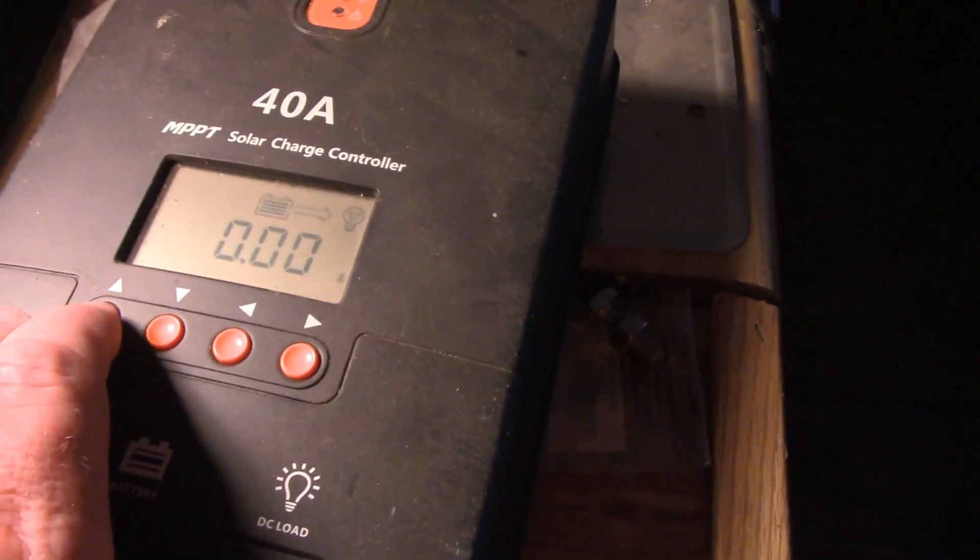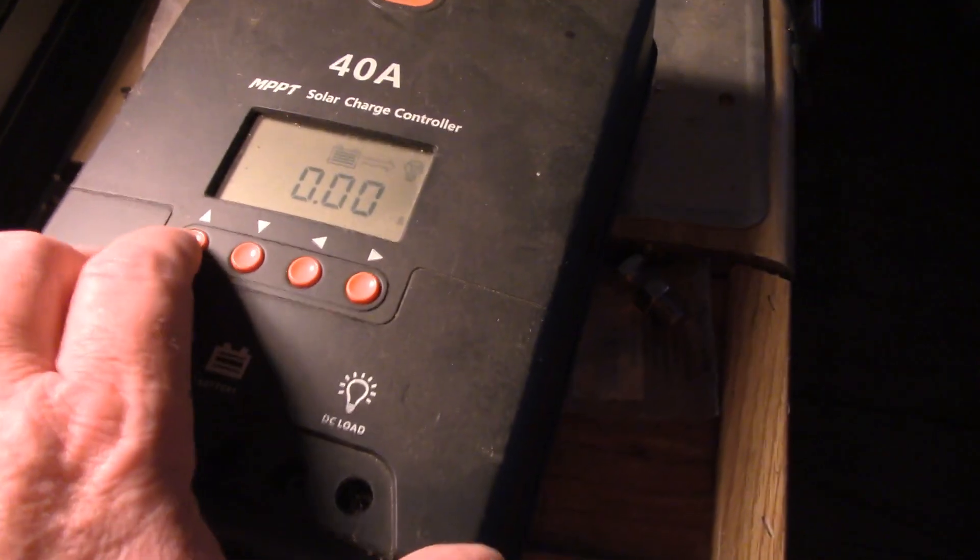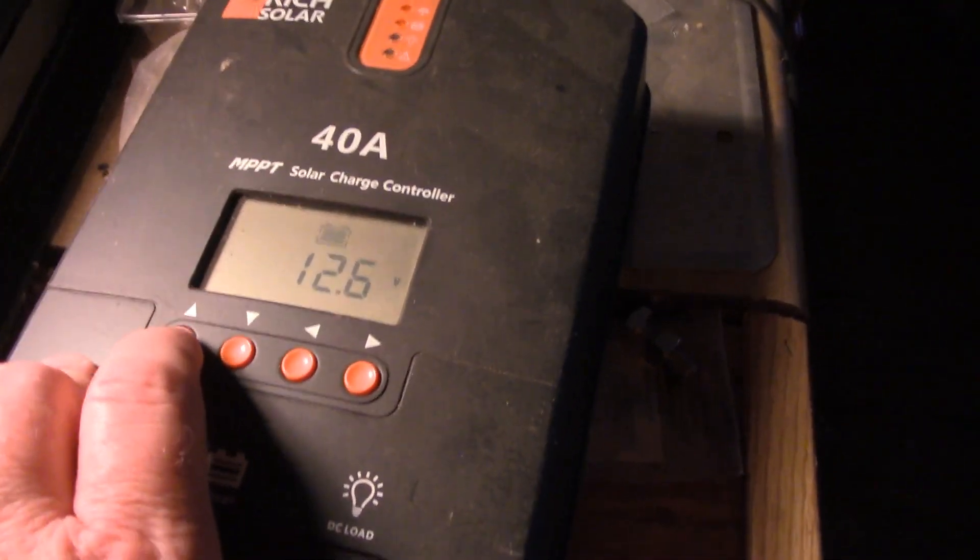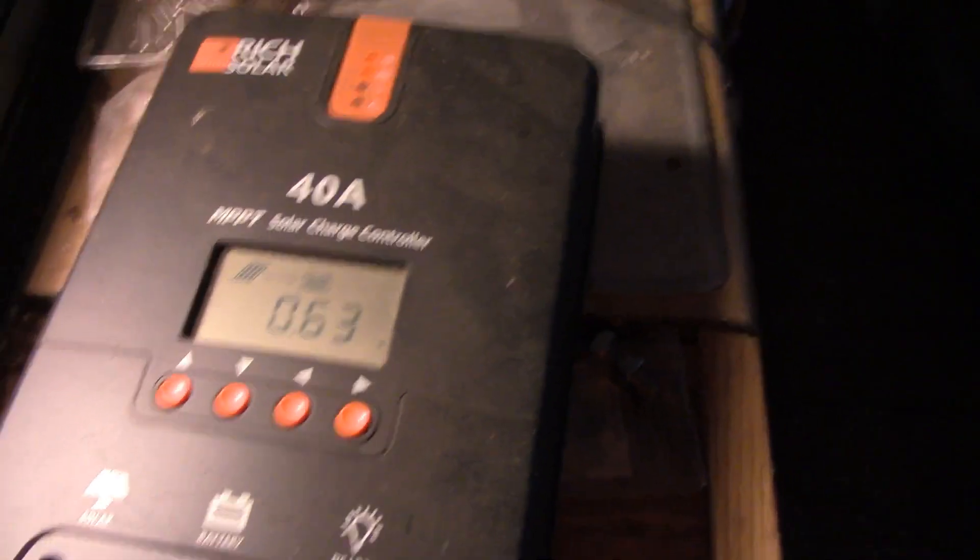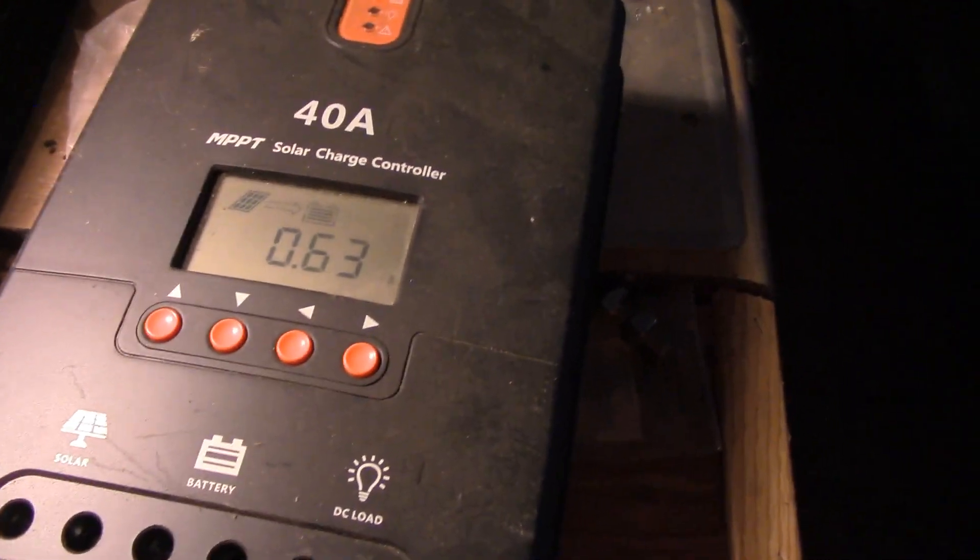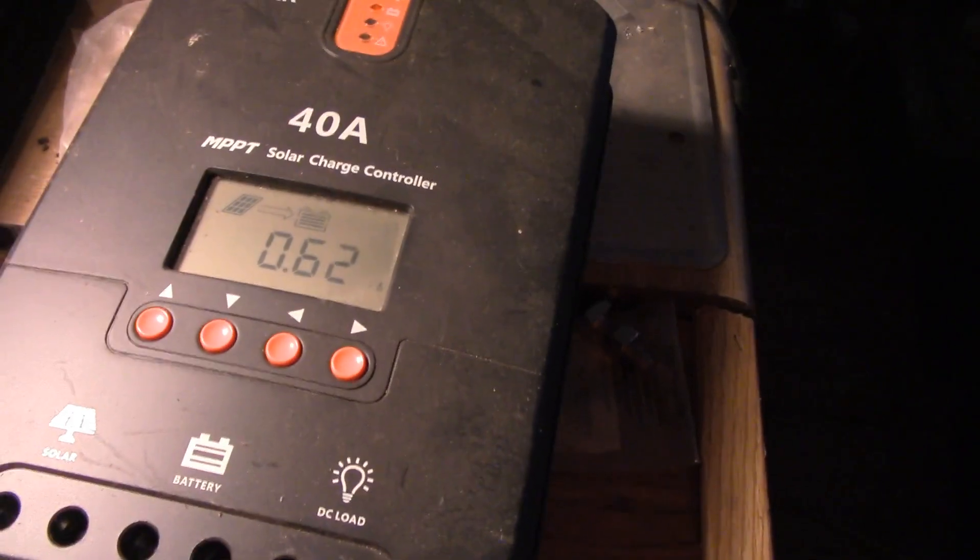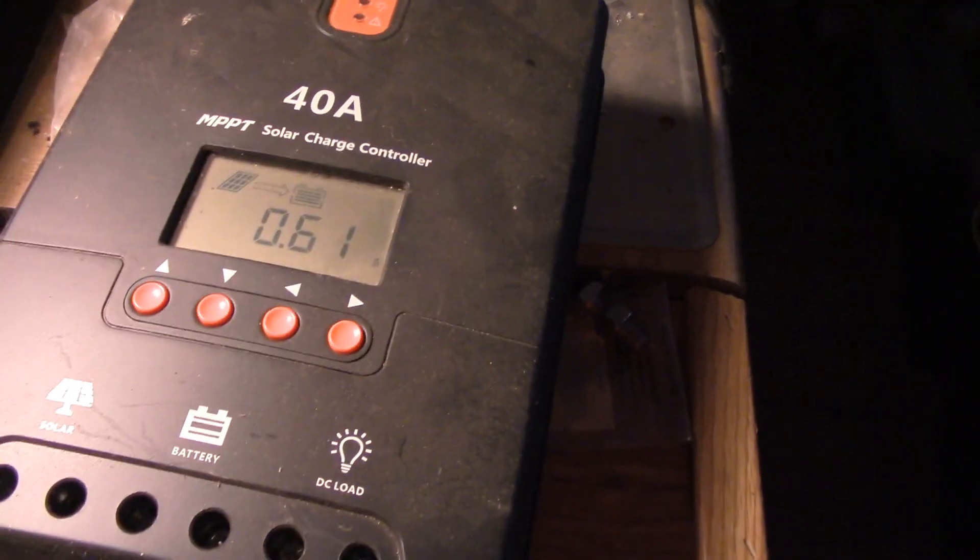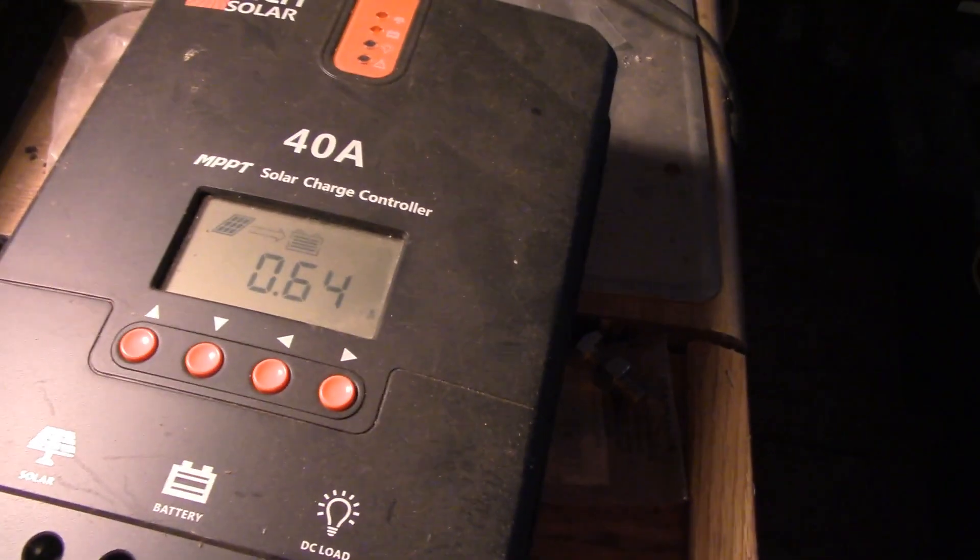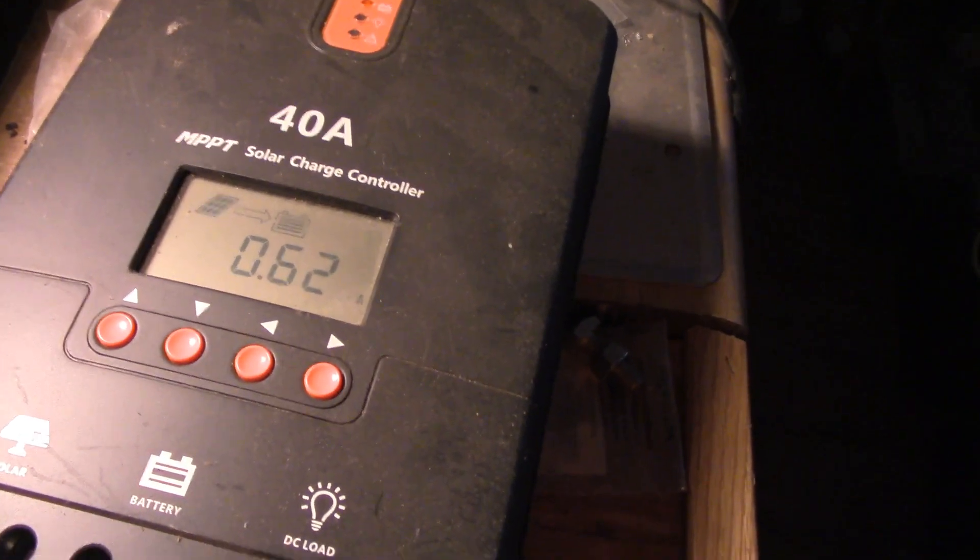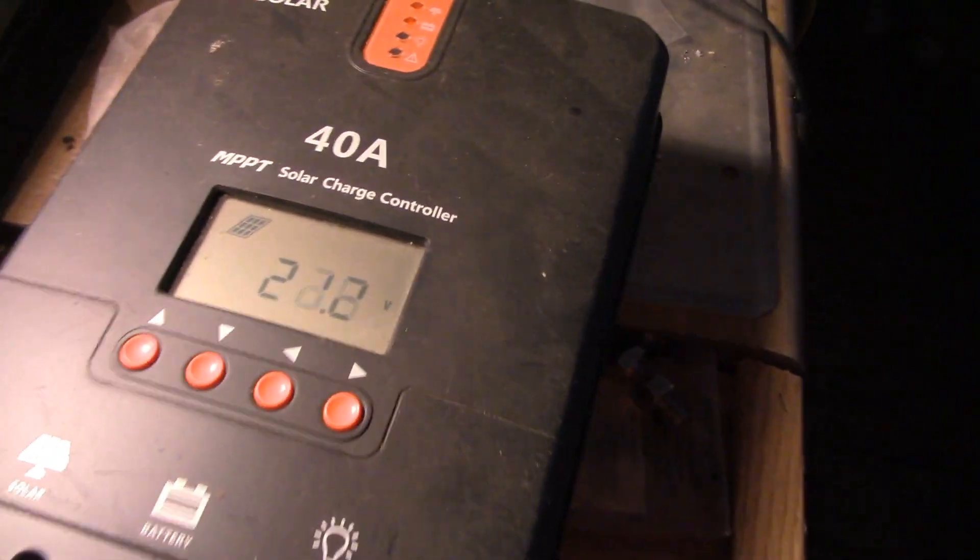So 54 amp hours into the battery bank from the panel. Currently, zero amps into the DC load, 12.6 volts. And even though it's getting dark out there, it's still 0.6, about five-eighths of an amp from the solar panels into the battery bank. So that's pretty good since it's getting dark outside and it's still outputting something.